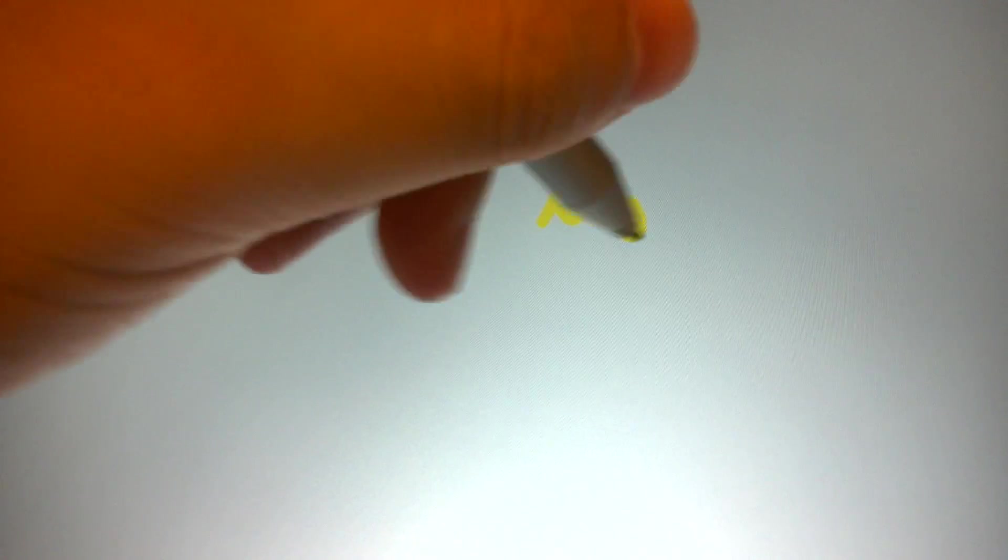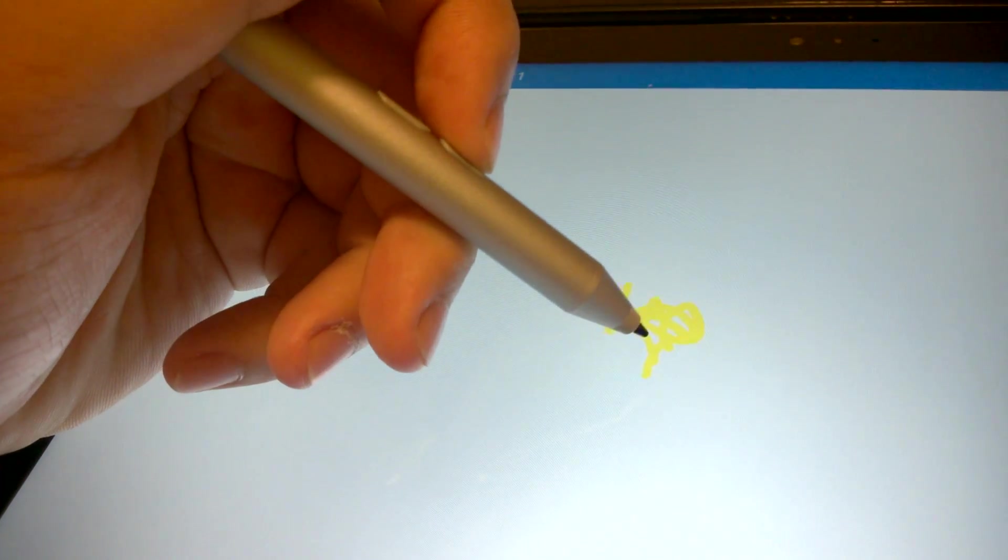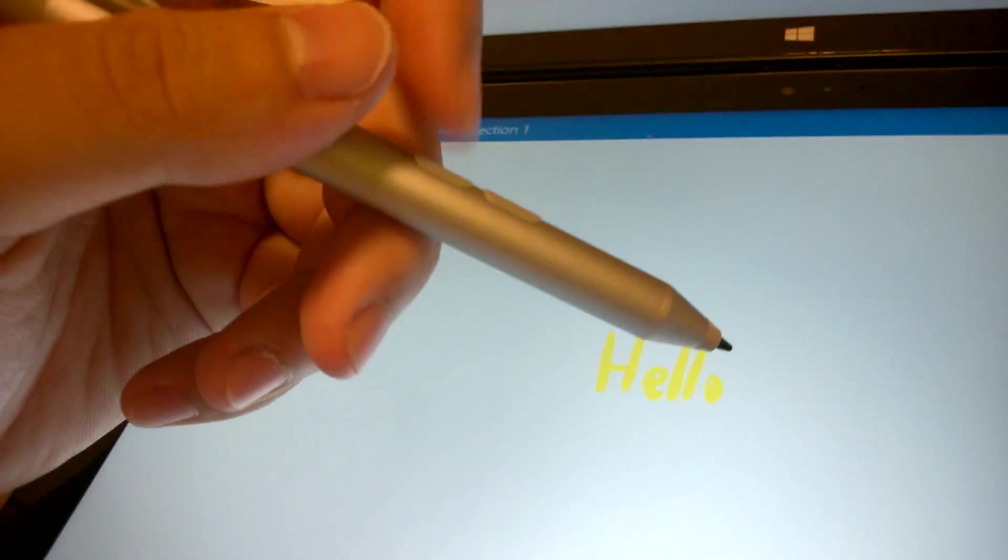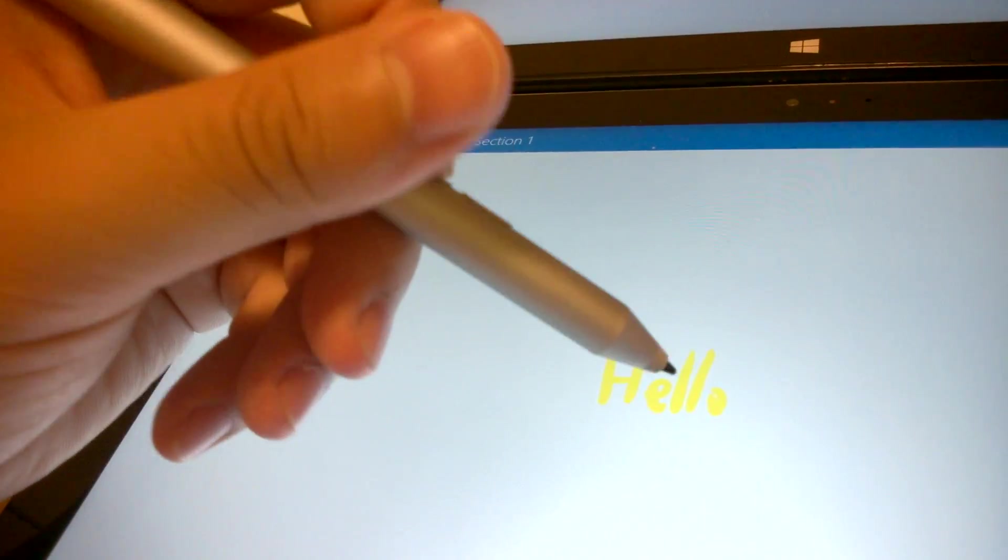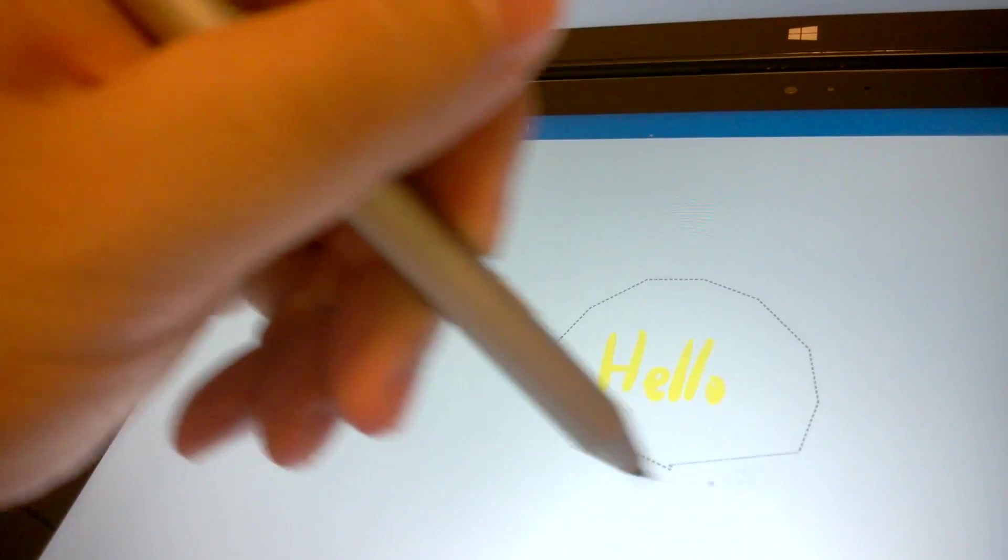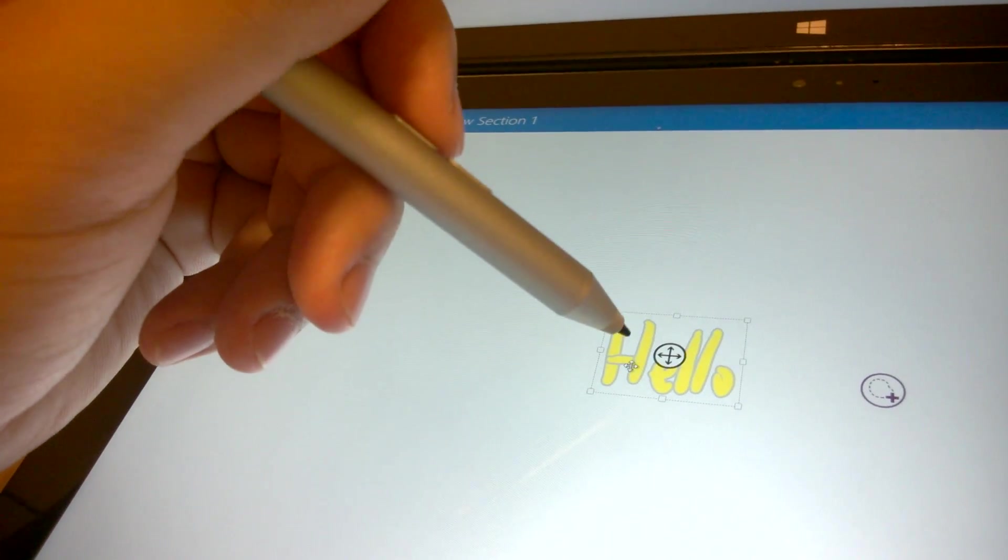So you write, of course, with the tip. Using the lower button, you can erase the ink. And with the top button, which is the right click, you can press and hold, then select the text.